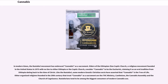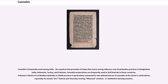Rastafarians tend to be among the biggest consumers of modern cannabis use. Cannabis is frequently used among Sufis — the mystical interpretation of Islam — that exerts strong influence over local Muslim practices in Bangladesh, India, Indonesia, Turkey, and Pakistan. Cannabis preparations are frequently used at Sufi festivals in those countries. Pakistan's Shrine of Lal Shahbaz Qalandar in Sindh Province is particularly renowned for the widespread use of cannabis at the shrine celebrations, especially its annual Urs Festival and Thursday evening Dhamal sessions, or meditative dancing sessions.